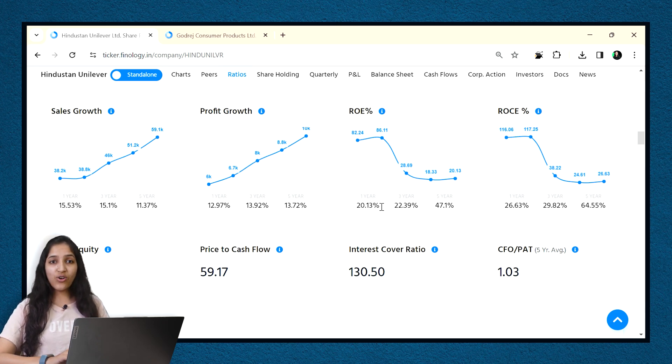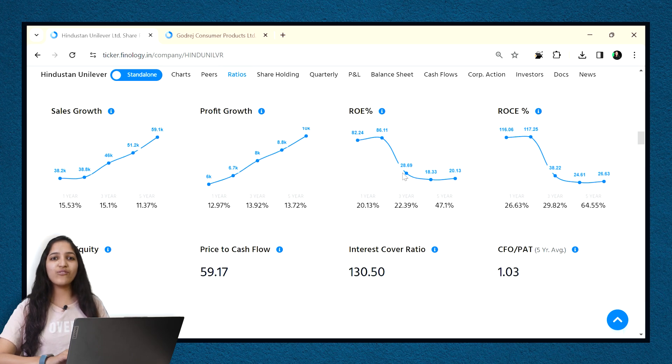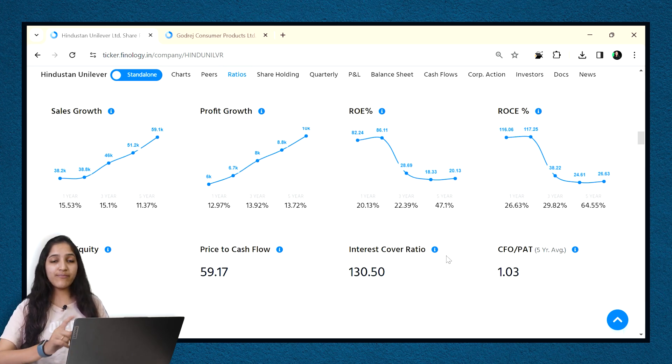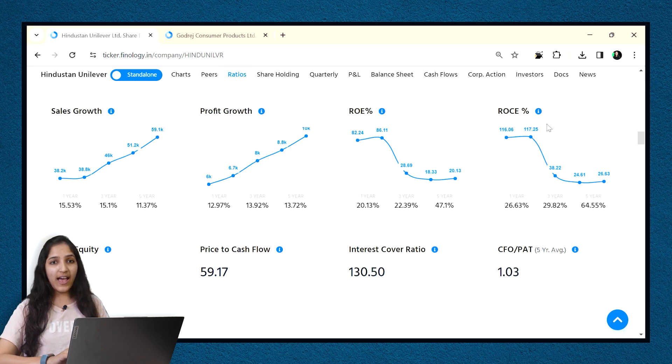falling ROE is not always bad and growing ROE is not always good. One has to check the reason behind that fall or decrease or increase and then come to any conclusion. How to do it?